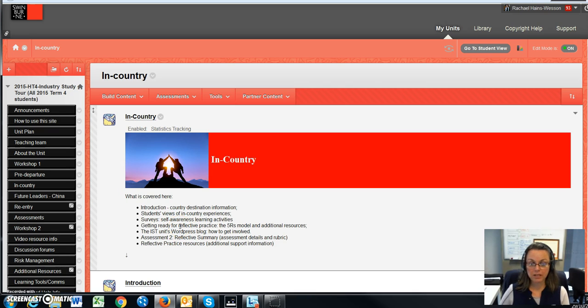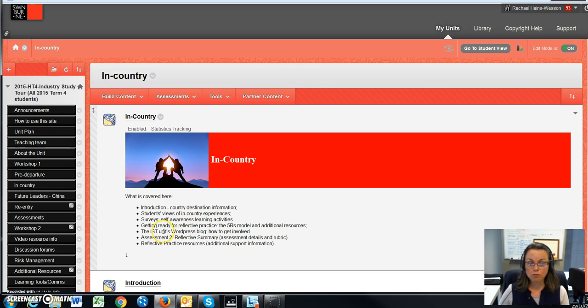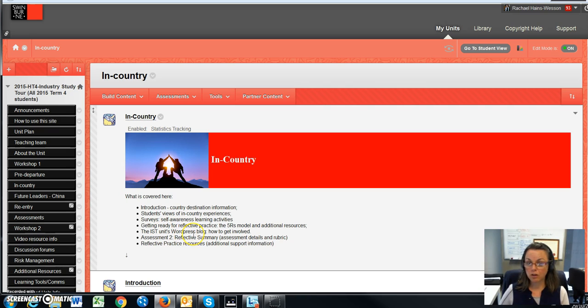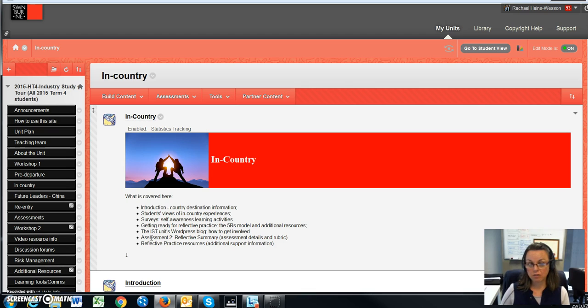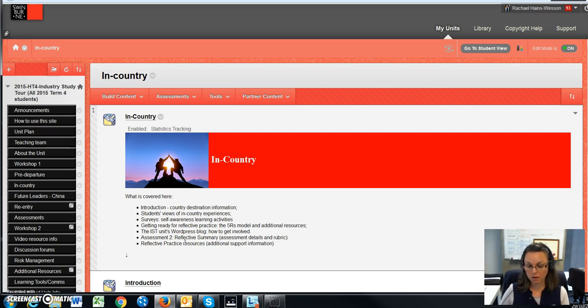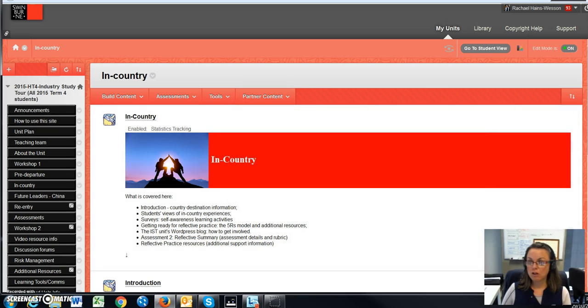In this section, which is probably the highlight of this area, is the reflective practice model using the five R's. There's also reference to the industry study to a WordPress blog and how you can get involved. Because assessment two is related to the in-country assessment, I have a link to that and I'll explain that in more detail further along.